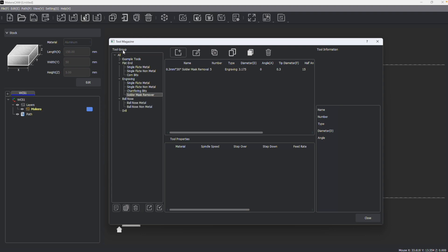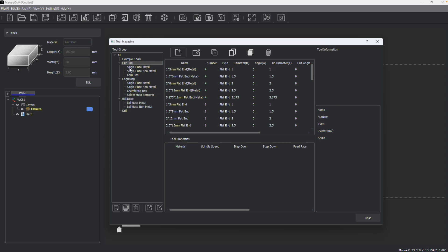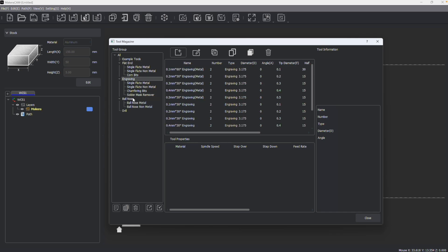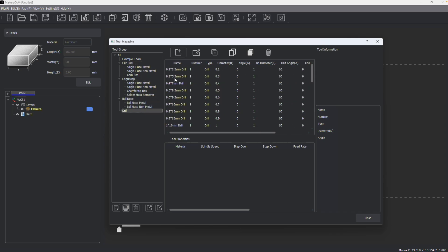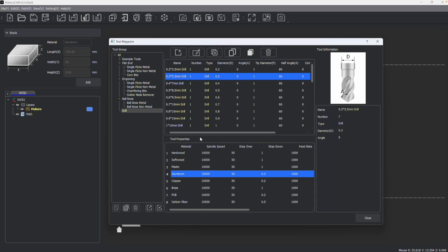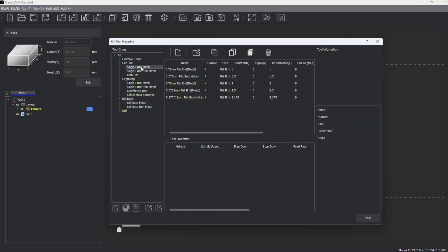We can see that there's different tool groups for the example tools that ship loaded with the machine, as well as flat end mills, engraving bits, ball nose bits, or drill bits, and each tool has its own set of parameters based on materials for what it would use.